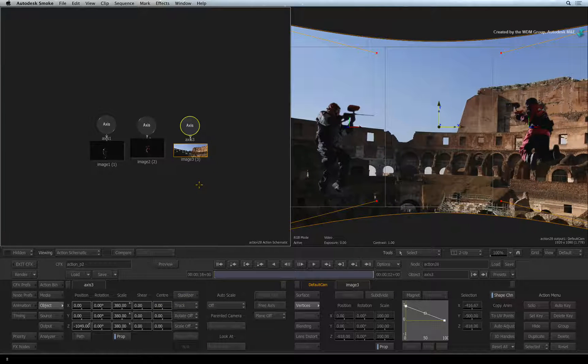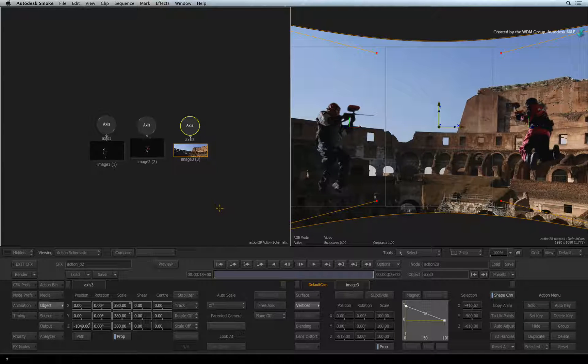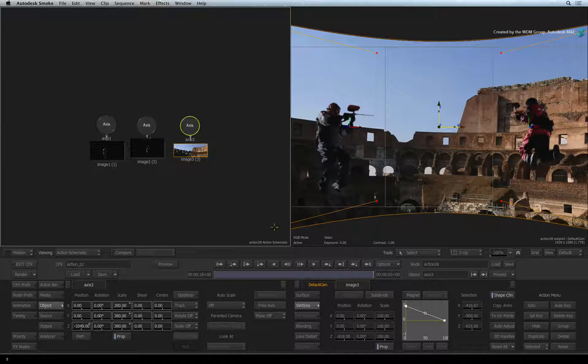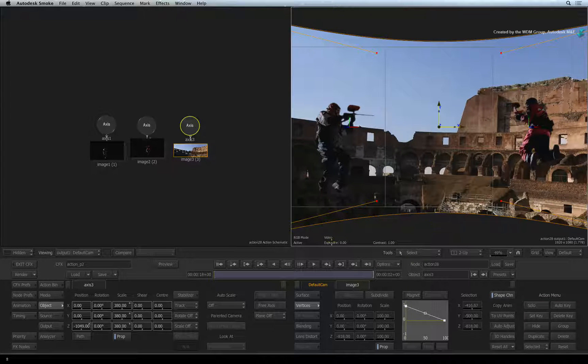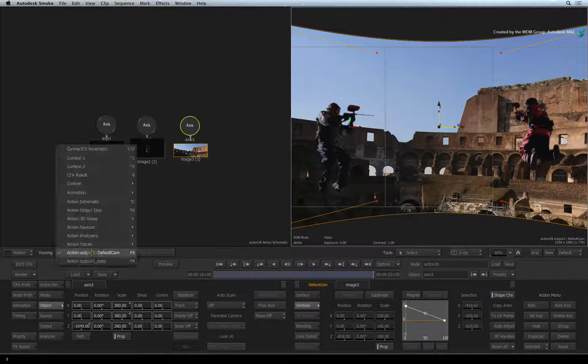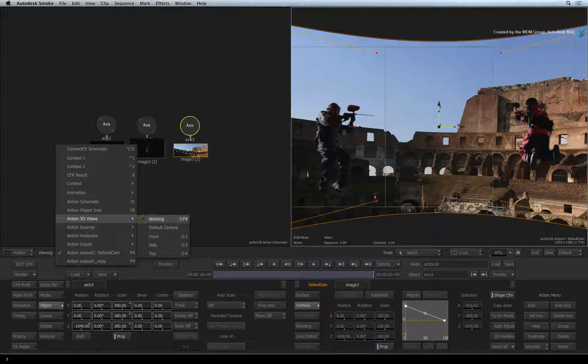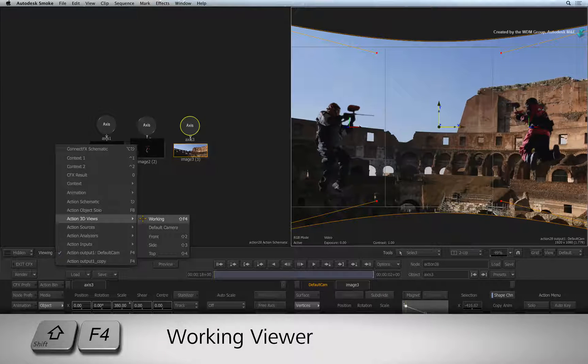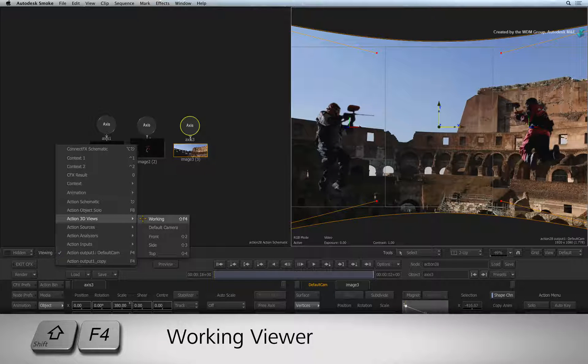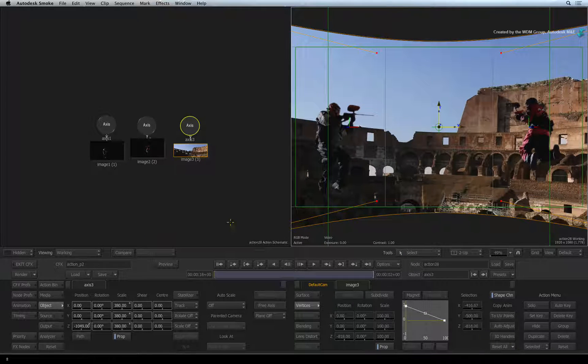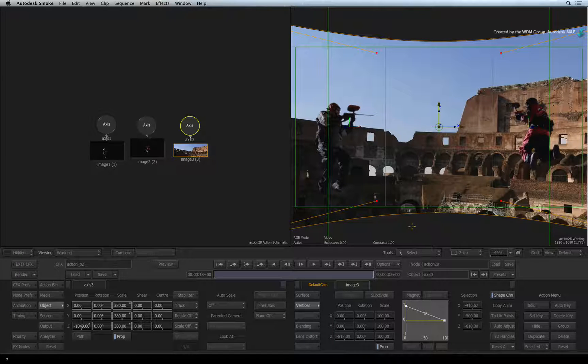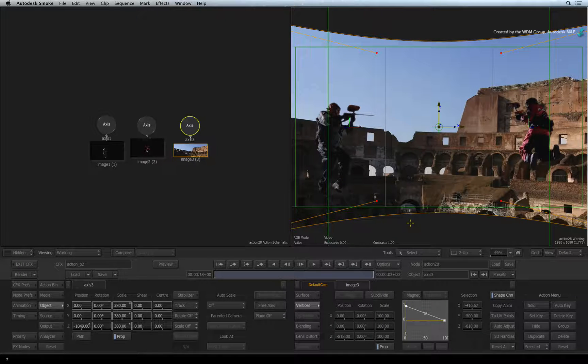Let's have a look at the composite from a third person's perspective. Select the result viewer, change the view menu, Action 3D views and select the working view. This view can be accessed as well by pressing SHIFT-F4. This enables your working camera view to freely move around the composite.